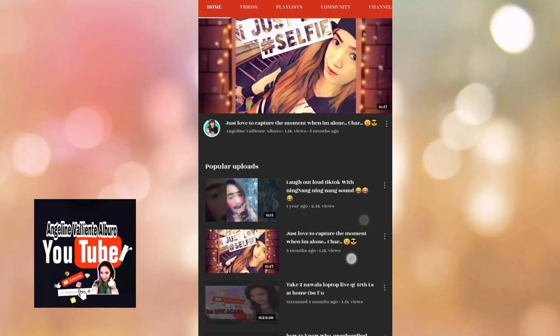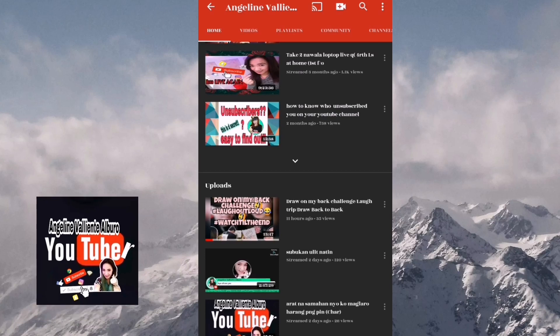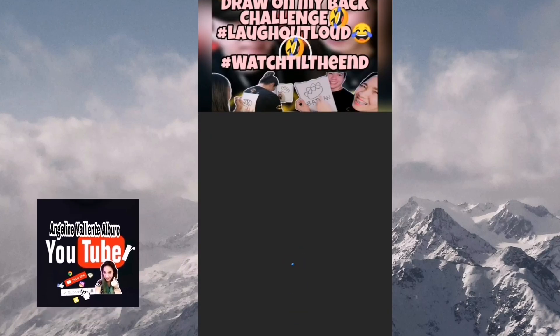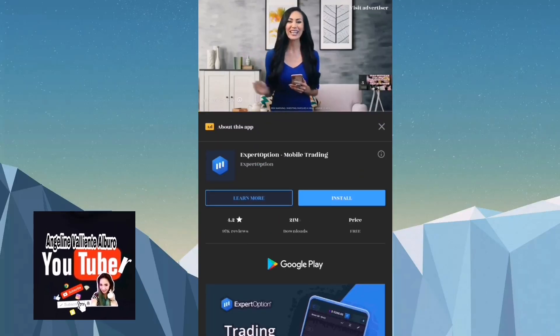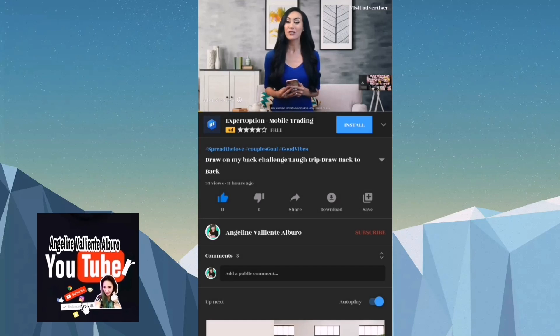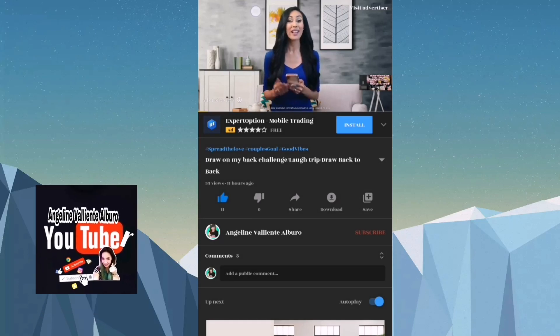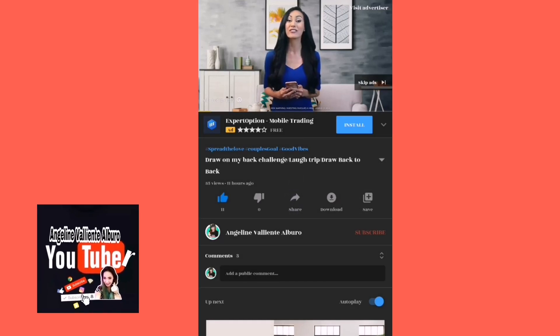So let's find the video that we made. This one.